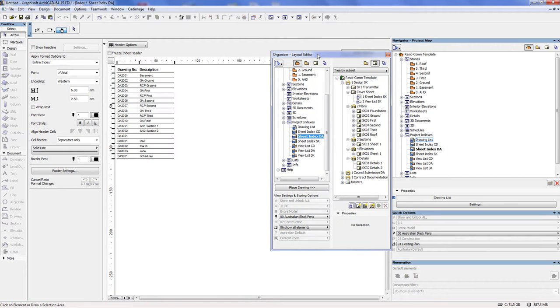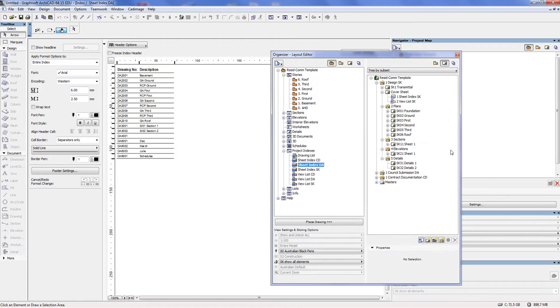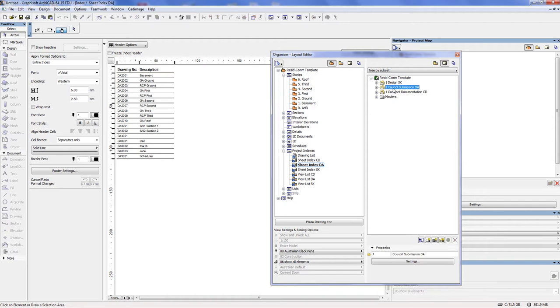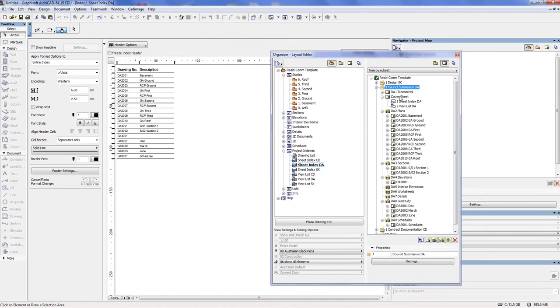And then what you do is you put the organizer in such a configuration that the left-hand side column is on the project map and the right-hand side column is on the layout book. And then what you do is when we're looking at council submission here on the cover sheet.